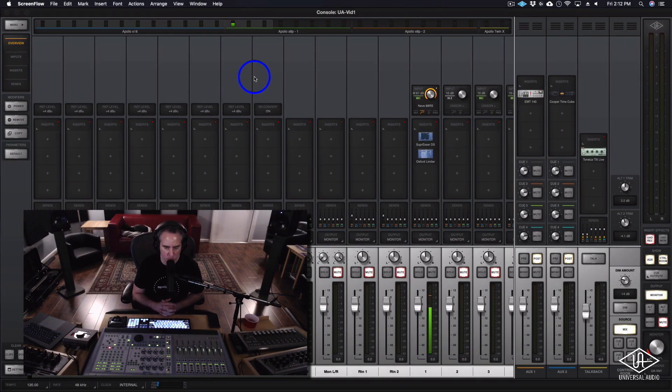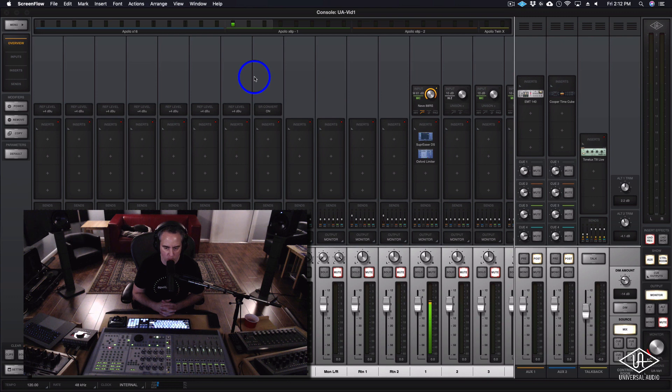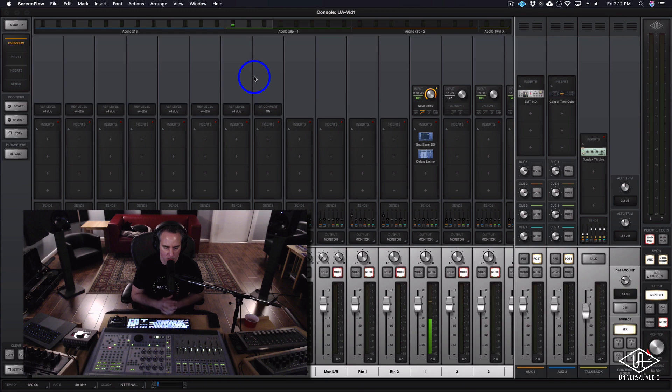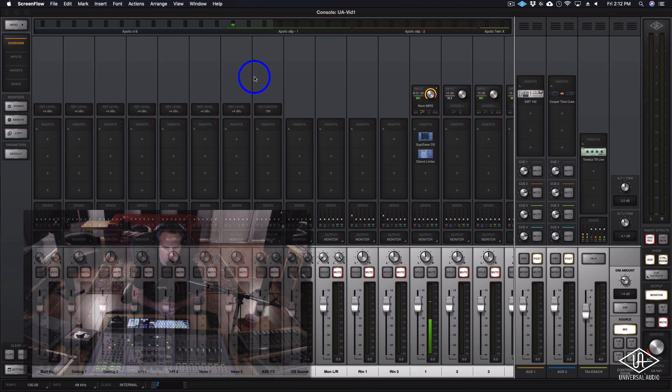Hi everybody, this is Drew Mazurik with Universal Audio, and in this video I'm going to cover a bunch of recording workflows. We're going to talk about cues, low latency monitoring, and effects in both console and in your DAW, so hopefully you're going to find a lot of useful information in this video.